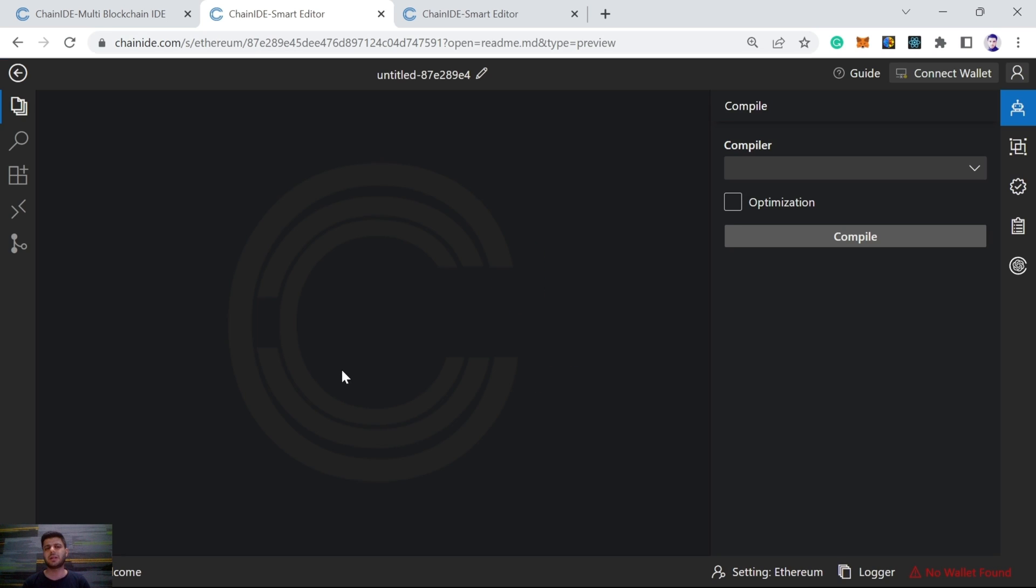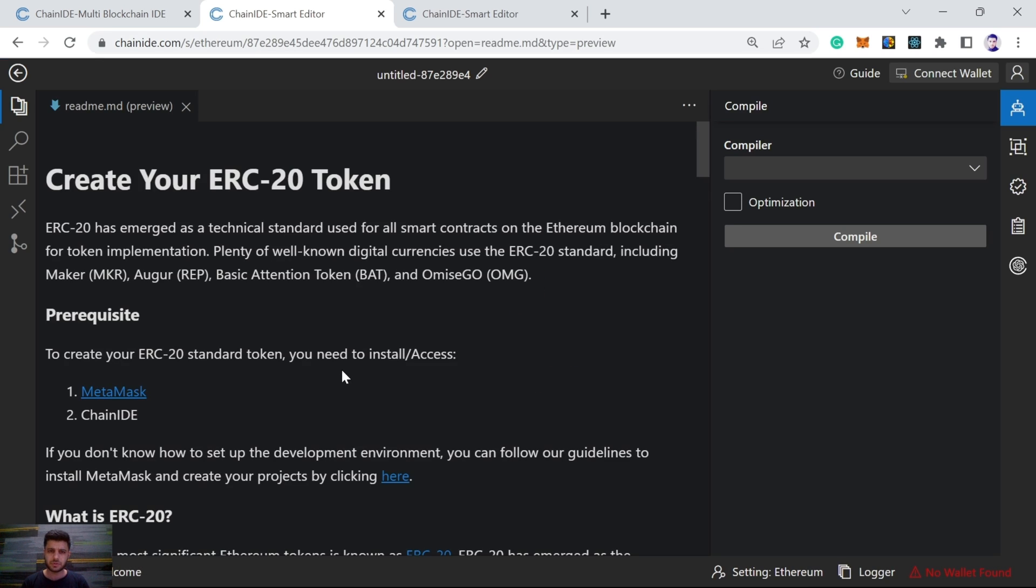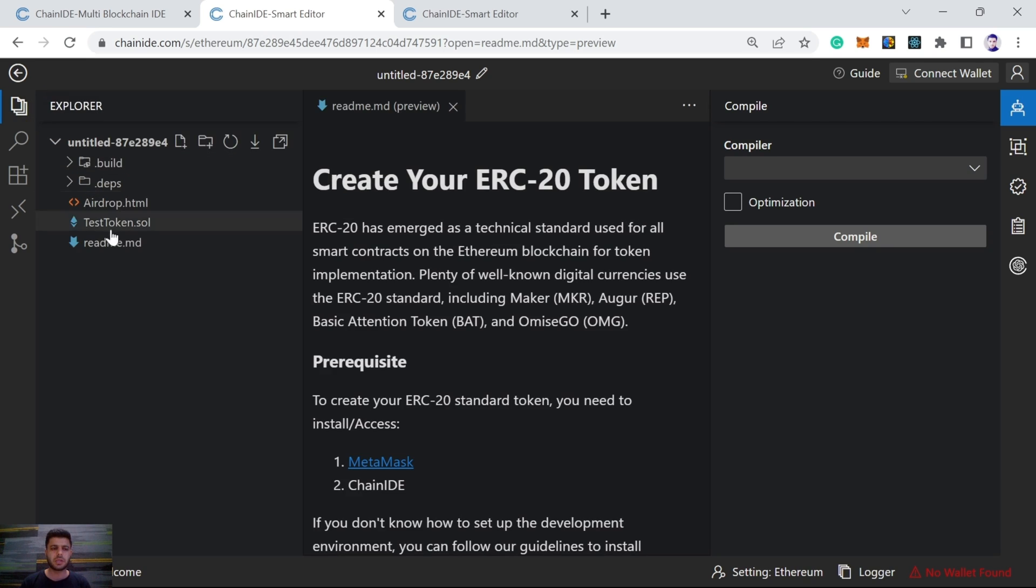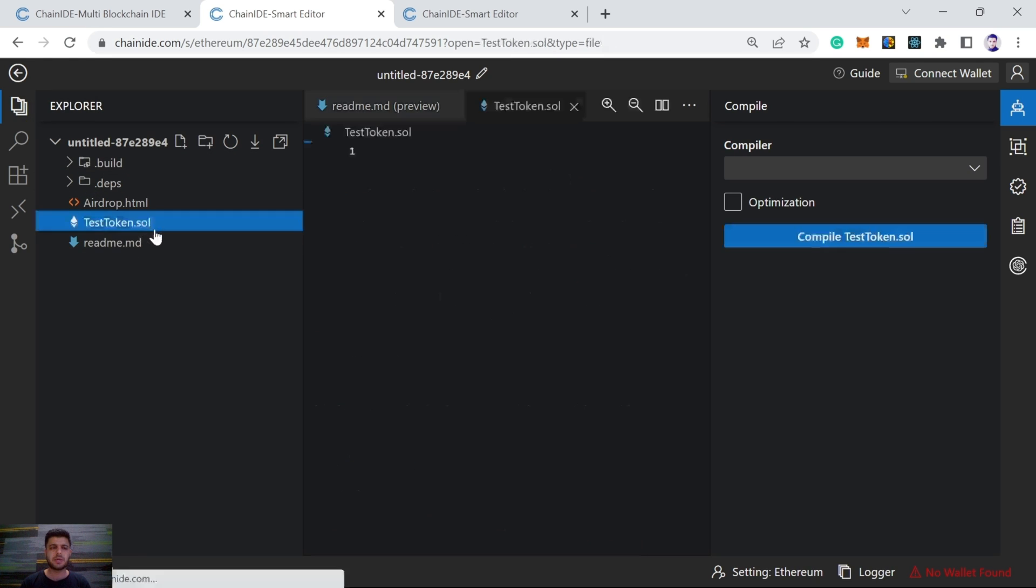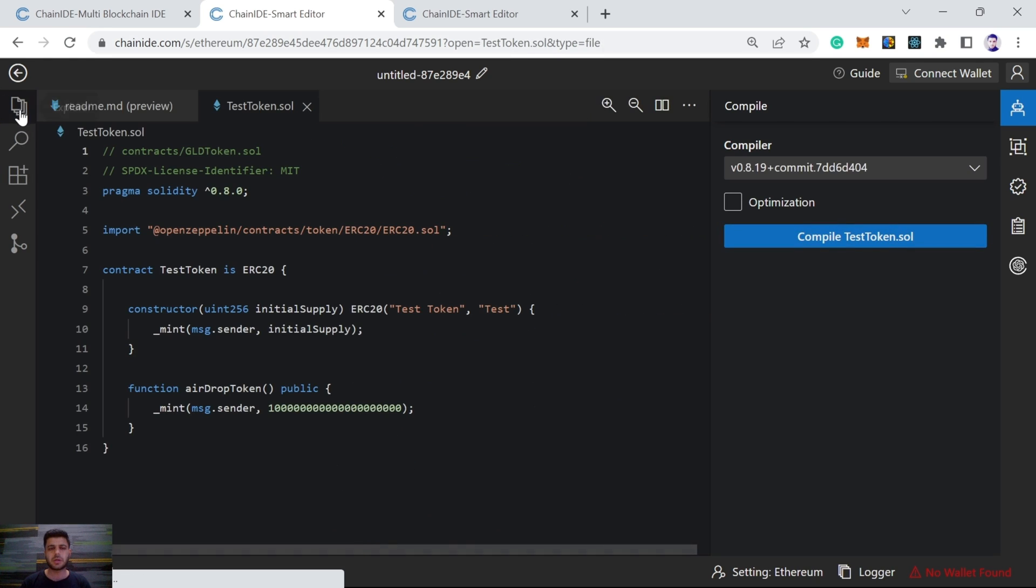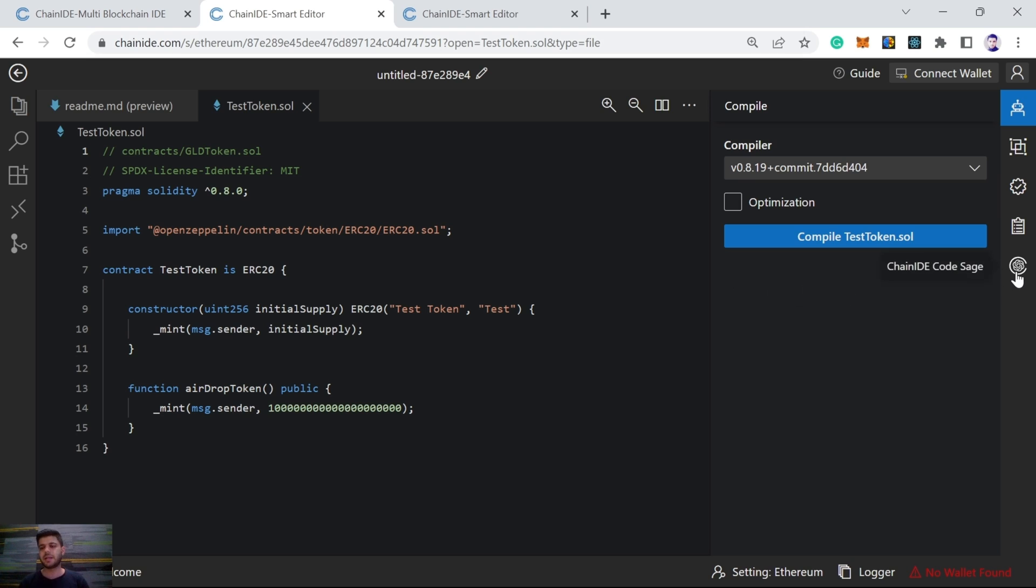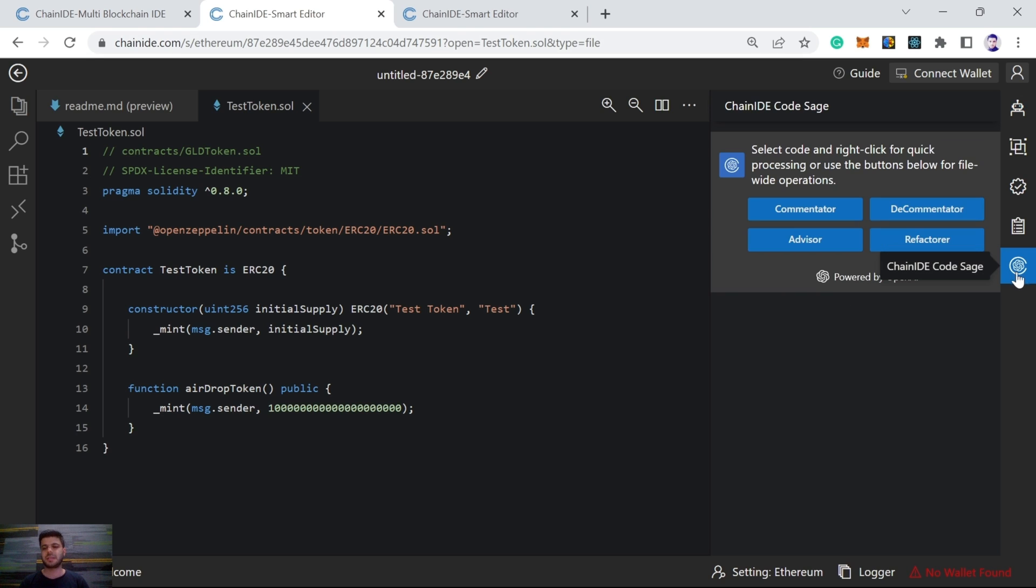ERC20 is a standard for fungible tokens. And here we can see all the files, testtoken.sol, I will be choosing this one. And on the right side, here we can see ChainIDE Code Sage with four features: commentator, decommentator, advisor, refactor.